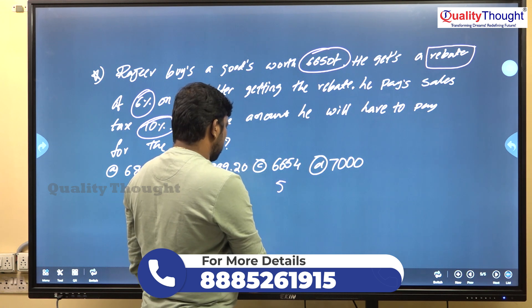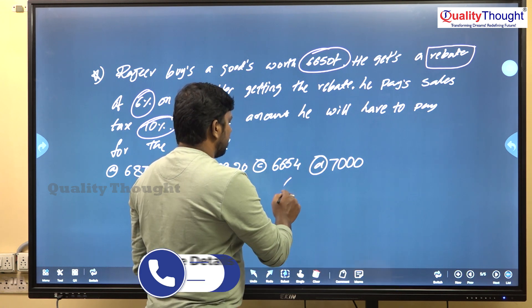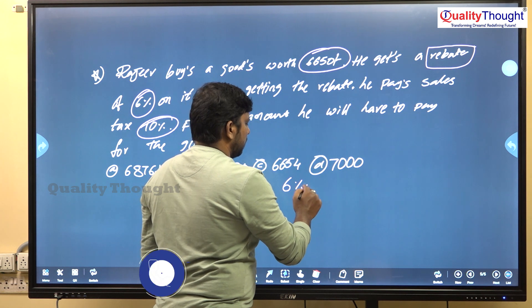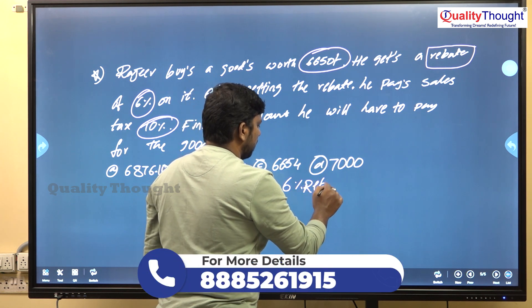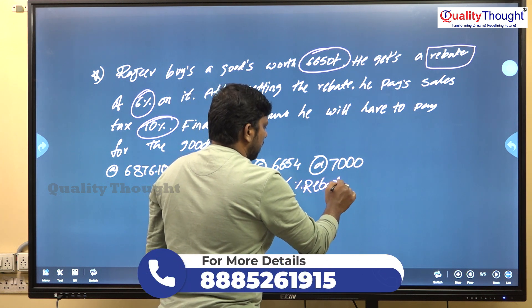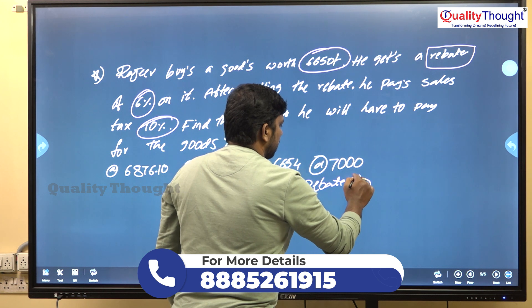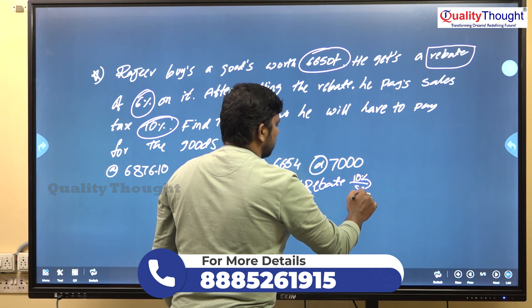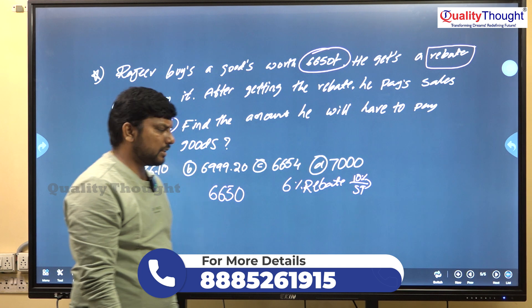So: 6% rebate first, then after the rebate he pays 10% sales tax.